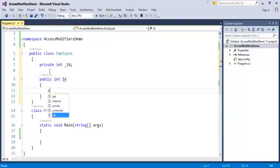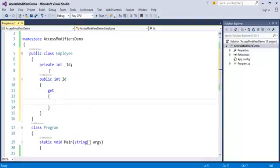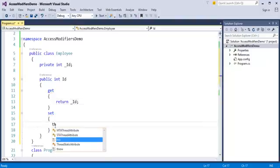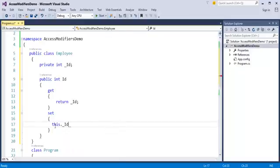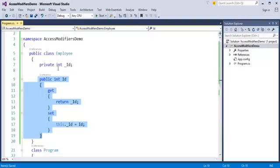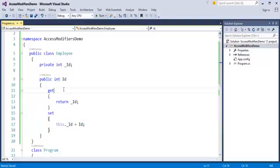Then I will use get and set, and add a property. How do I get and set the values? It's very simple. To get the value: return id. To set the value using the this keyword: this.id equals the incoming value. Now my class employee has two members: the private int id field and a public property, where we are getting and setting the values for that field.